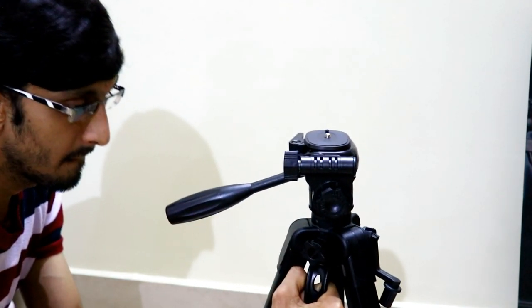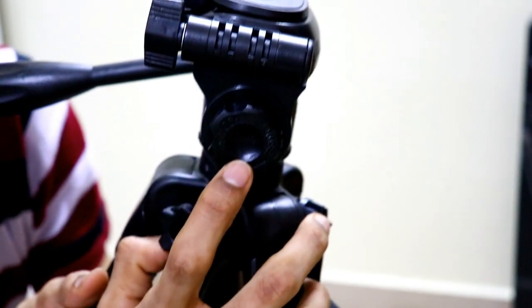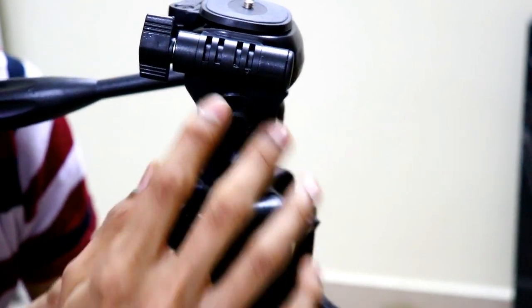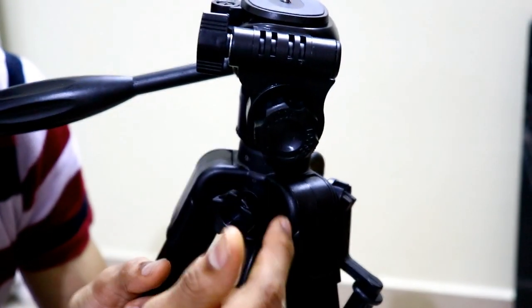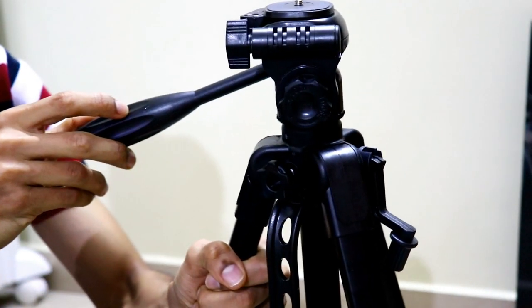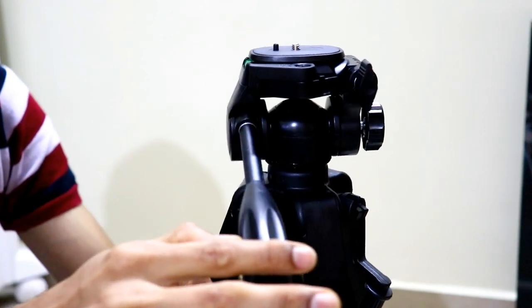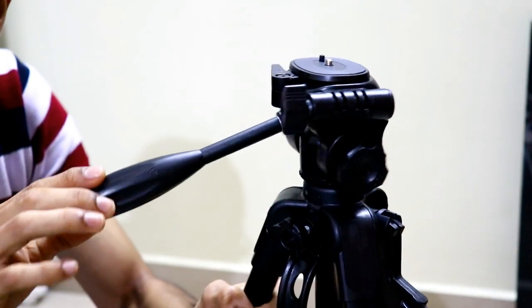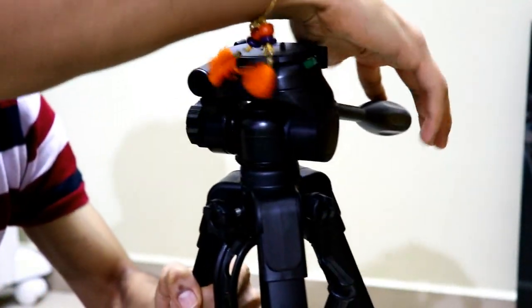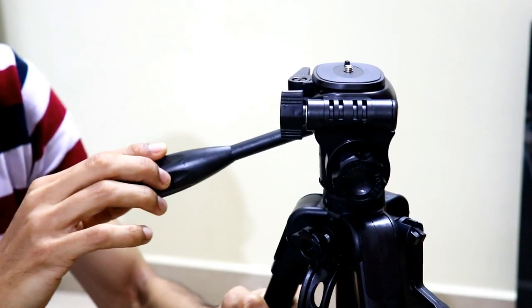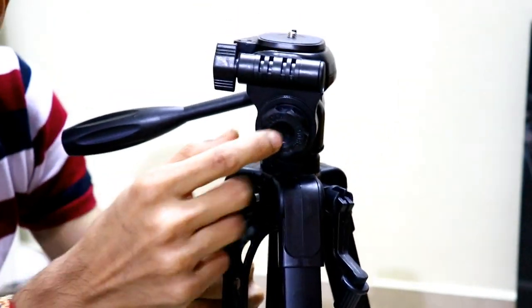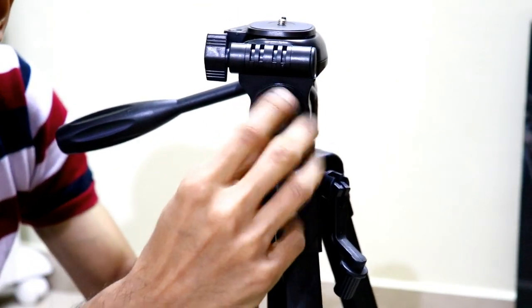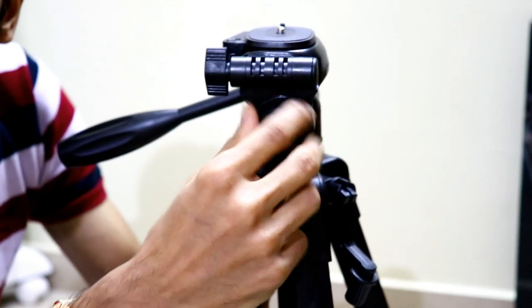This is the screw which helps you to loosen the head of the tripod and helps you to take some amazing horizontal pan shots easily. When tightened, this portion of the head will stay in place and head of the tripod will remain completely shake free.